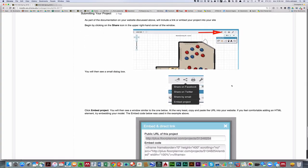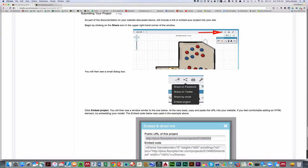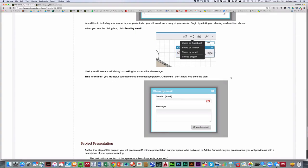As I mentioned, you'll share your project either by embedding it, where you'll copy the code from the embed code and place it into your website. You'll need to know how to create an HTML element, or you can put a link. Now along with either embedding or including a link, I'll ask you to email me a copy of your plan.